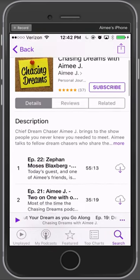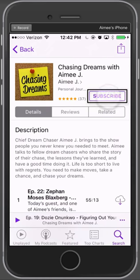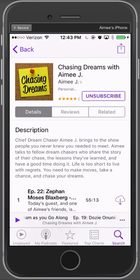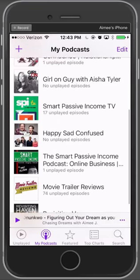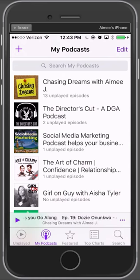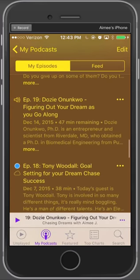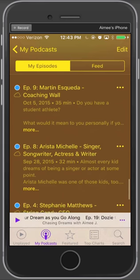The reviews are great and I like the description. I want to subscribe to this podcast. When I subscribe, that tells iTunes: whenever something new happens with this show, please let me know. If we tap on My Podcast, these are all the podcasts I'm subscribed to. Scrolling through, some have new unplayed episodes, some don't. You'll see Chasing Dreams with Amy J. — 13 unplayed episodes. Tapping on that shows the episodes I have not listened to. You'll notice some have the cloud icon and some don't — Dozie's does not, because we already downloaded it.